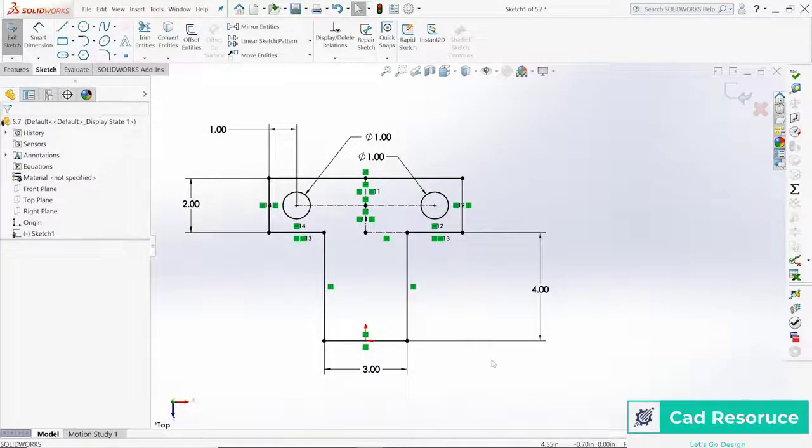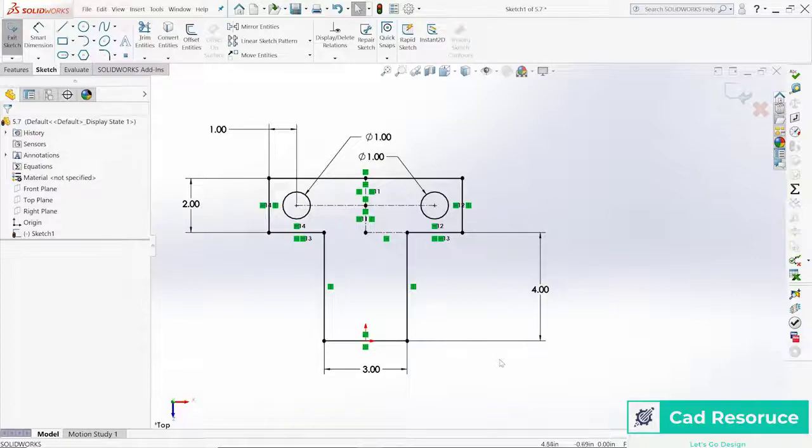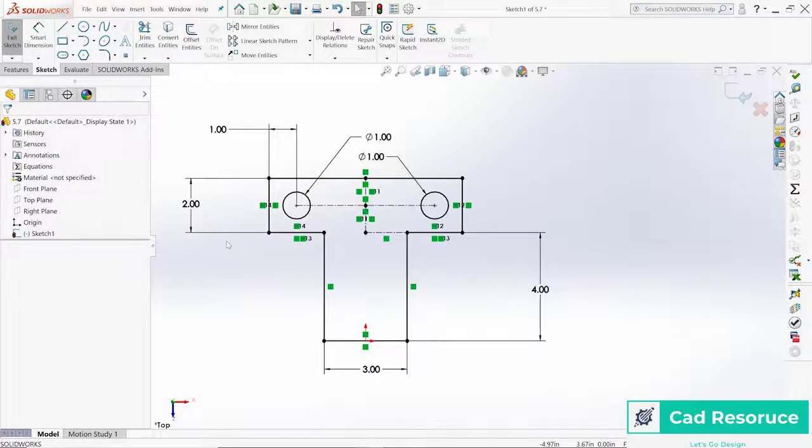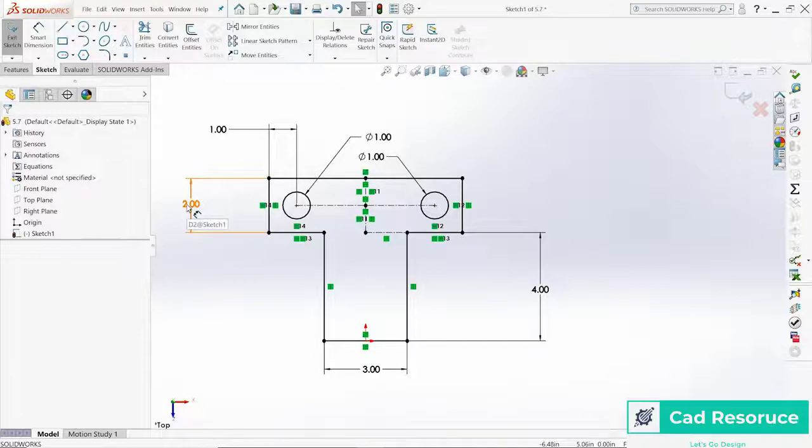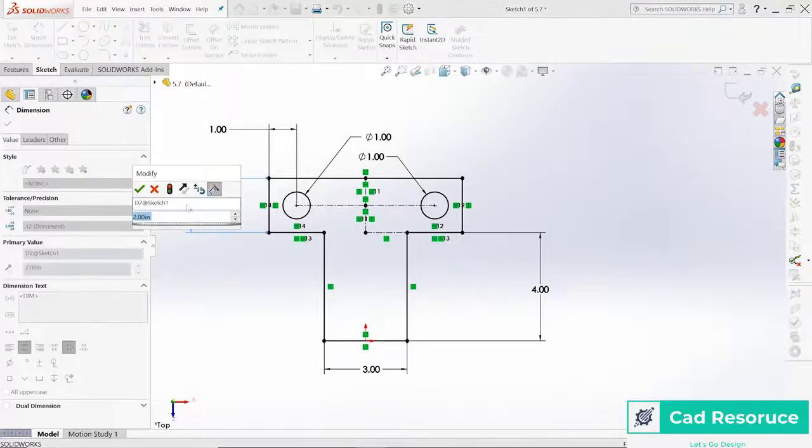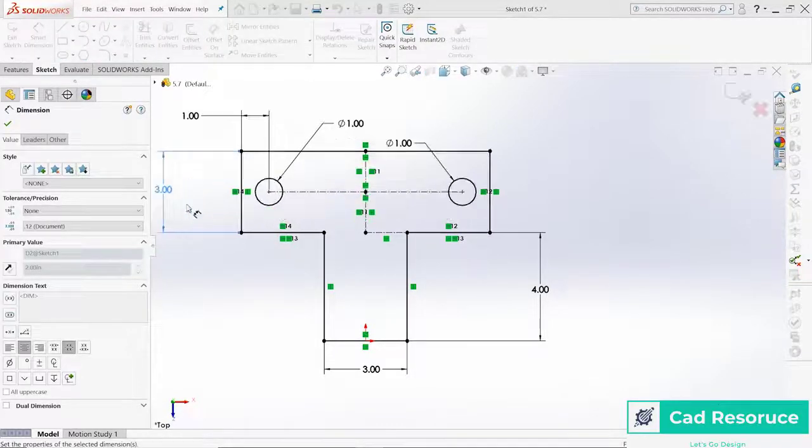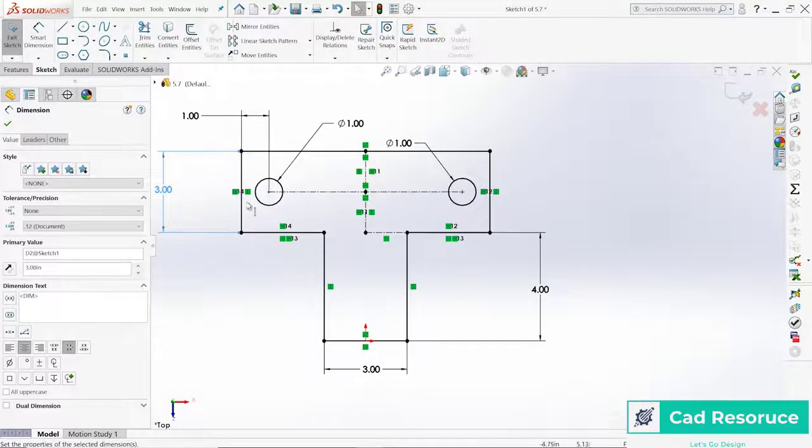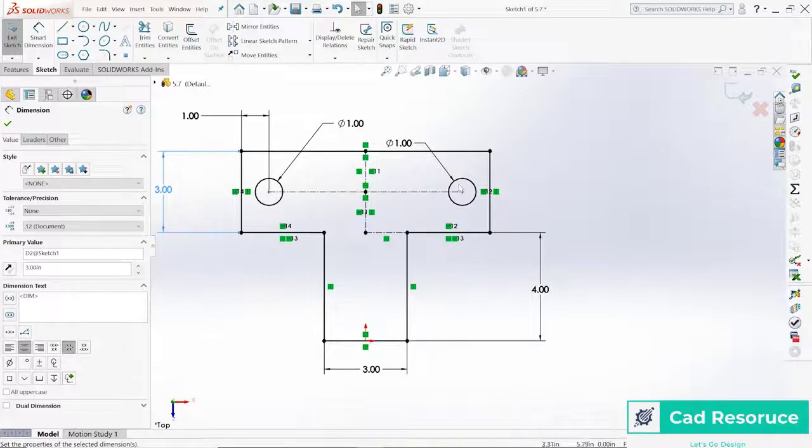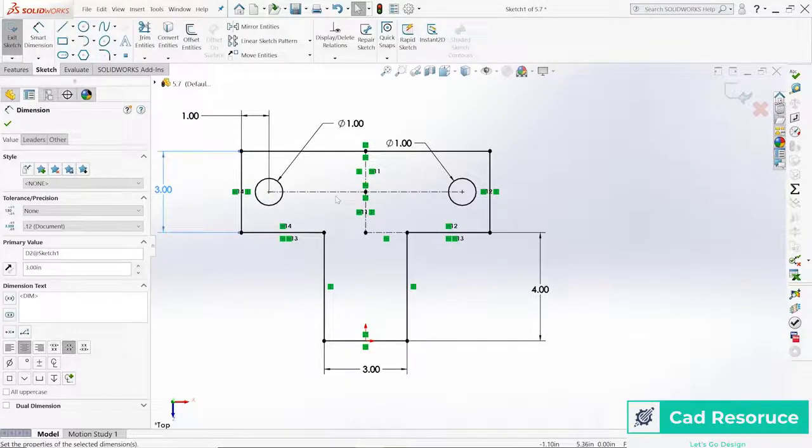If I wanted to change something like this dimension here to something like 3.0, notice everything automatically grows. It stays in the center, way nicer than just the way we had it before.